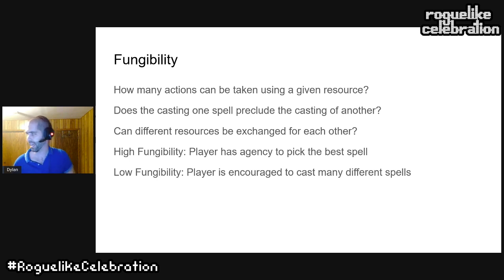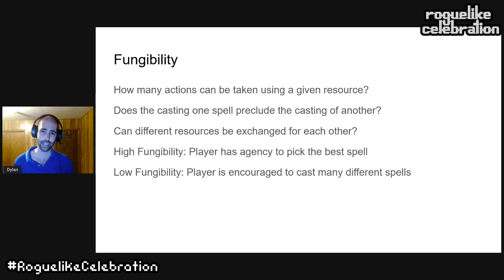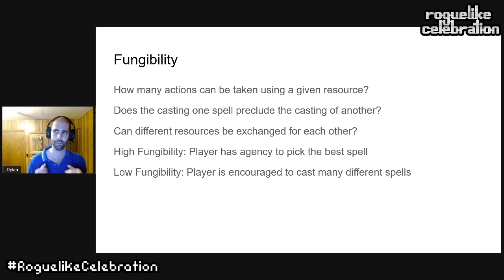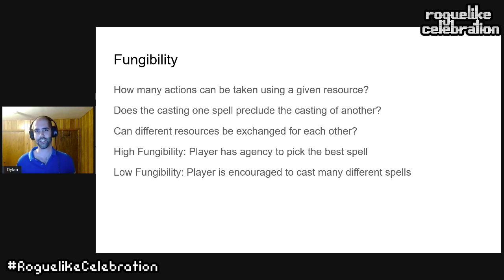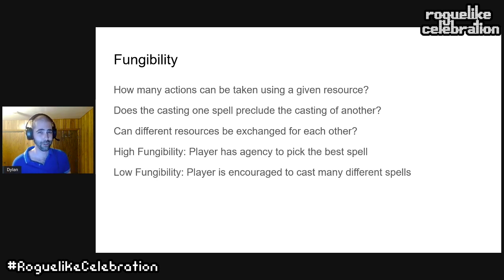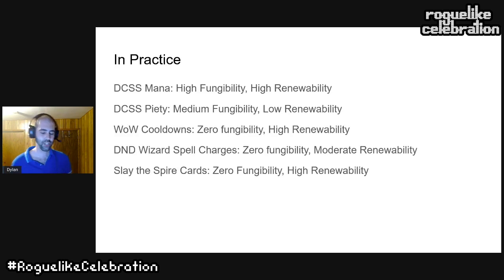The drawback of making players take different actions is that they're not choosing which action to take. When thinking about fungibility, you're really asking: do I want the strategic depth of player agency — letting players evaluate a situation and decide which tool is best — or do I want the gameplay variety of having the player do different things? There's no clear answer, but those are the consequences of going in each direction on the fungibility axis.